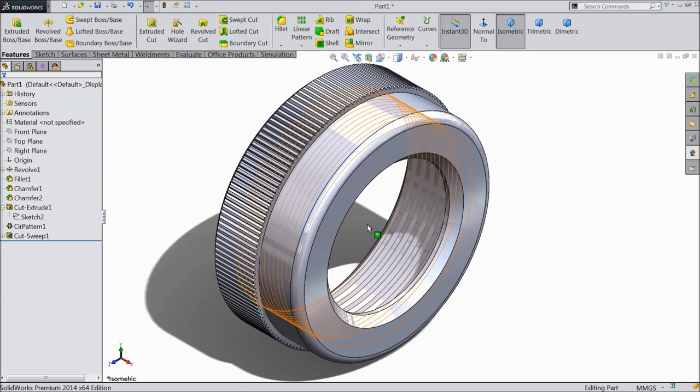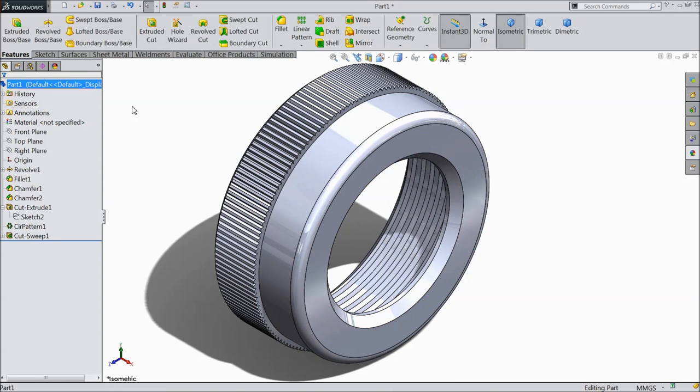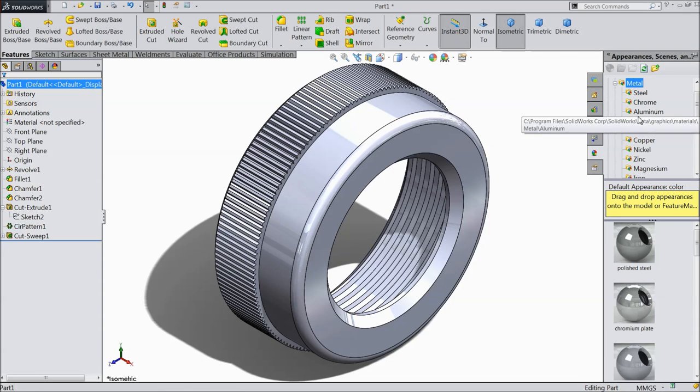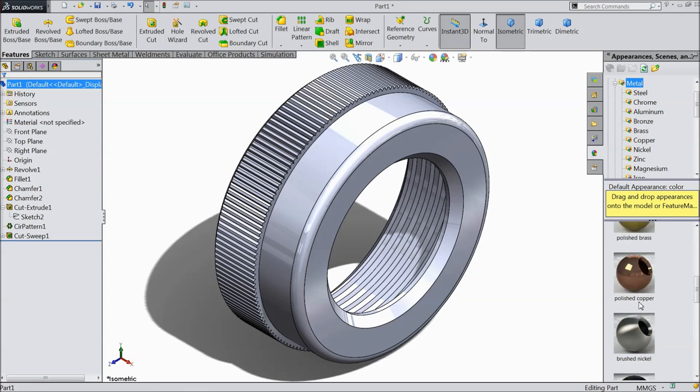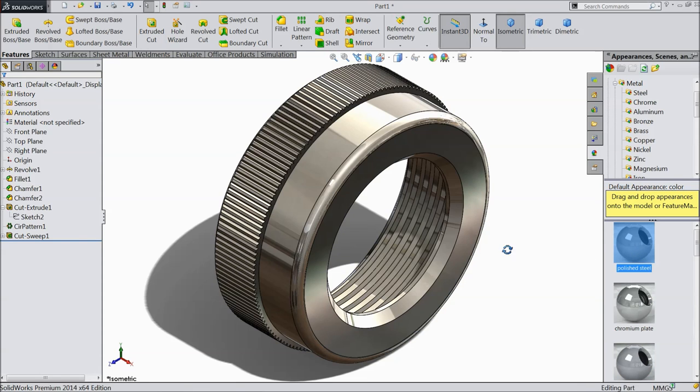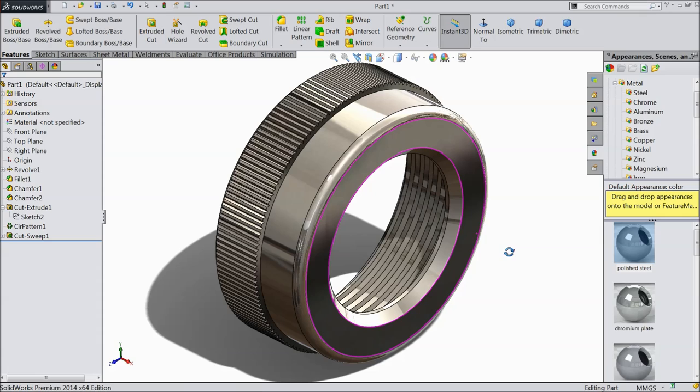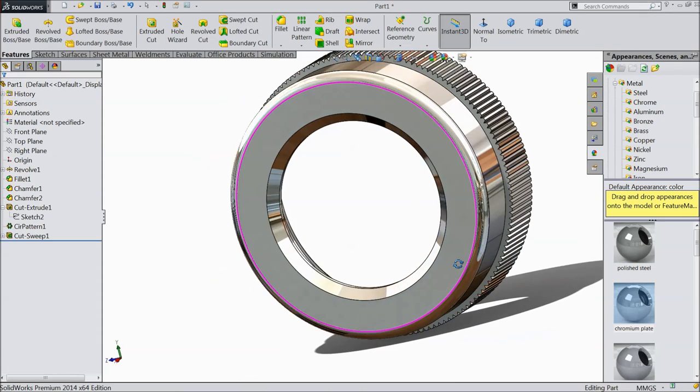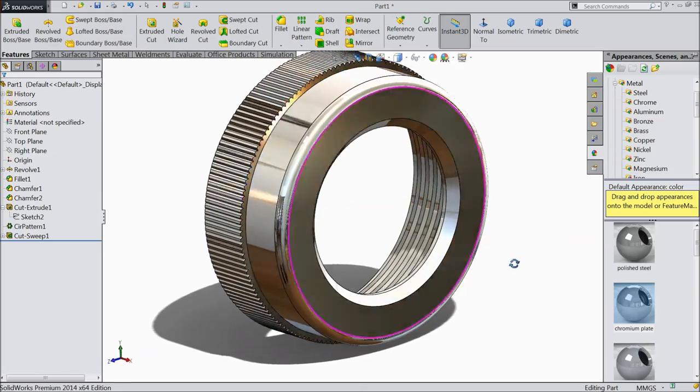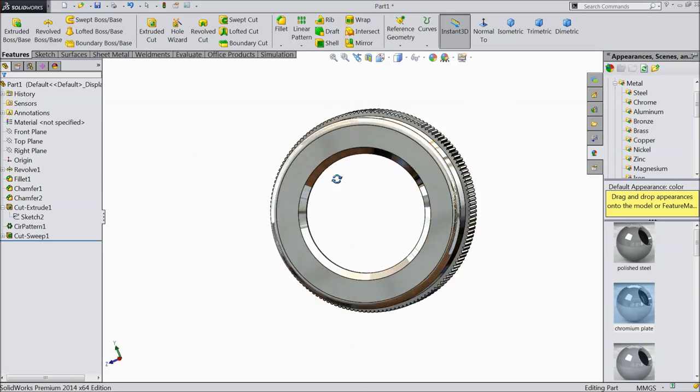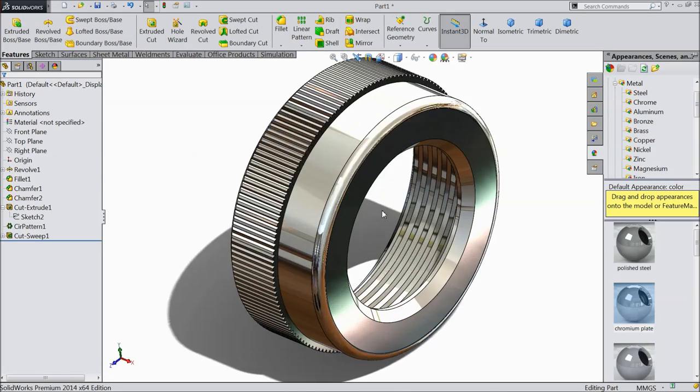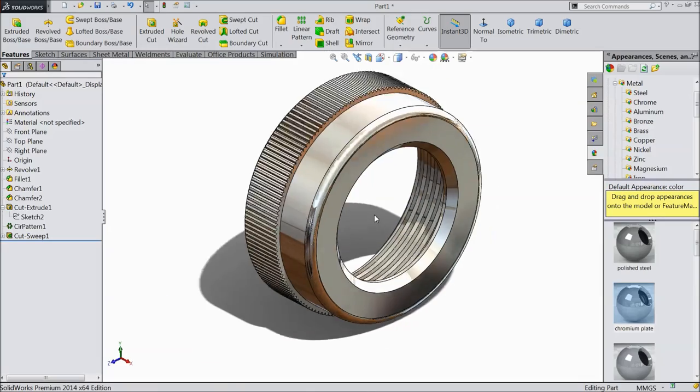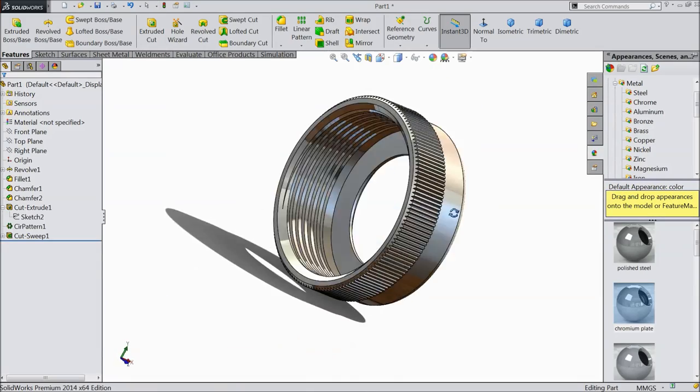Now it's time to define the material. So just go to appearance, edit appearance, metal. In metal you will find many kinds of materials. Sometime I like this steel also, but today I will prefer chrome plate. See, it's like a real look, real view. So I hope you like it.